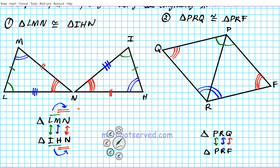Now for the sides: PR and PR are corresponding sides, so mark with one tick mark each. Side RQ and RF are corresponding sides, so mark with double tick marks. Then the last pair, PQ and PF, are corresponding sides — mark PQ and PF each with three tick marks. Since the triangles are congruent, corresponding sides are congruent.